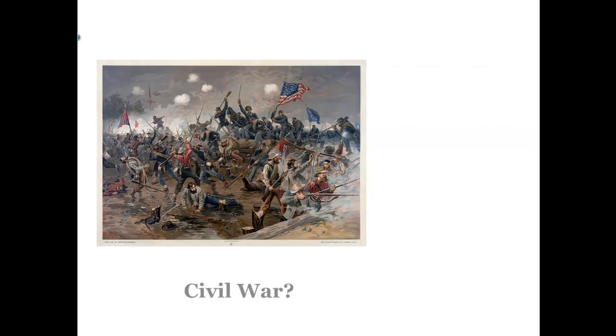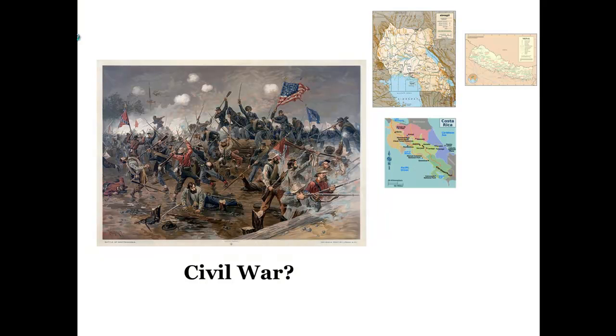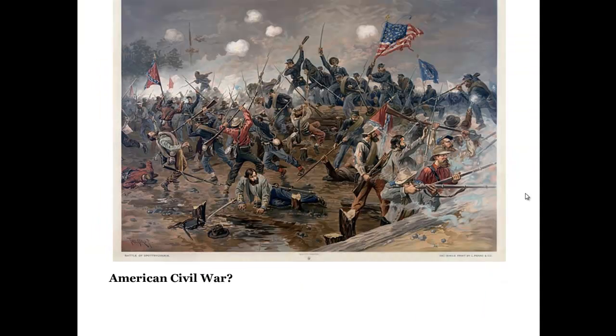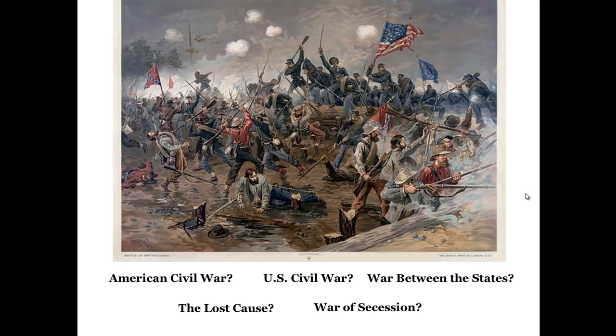What term would you use to search? Civil War? Civil Wars have taken place all over the world. So do you use American Civil War? U.S. Civil War? War between the States? The Lost Cause? War of Secession? The choices seem almost endless.